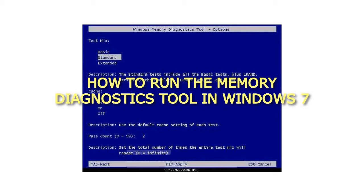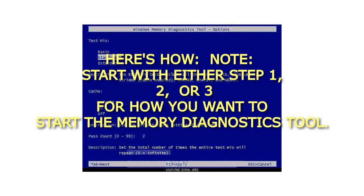How to Run the Memory Diagnostics Tool in Windows 7. Here's how. Note: start with either step 1, 2, or 3 for how you want to start the Memory Diagnostics Tool.